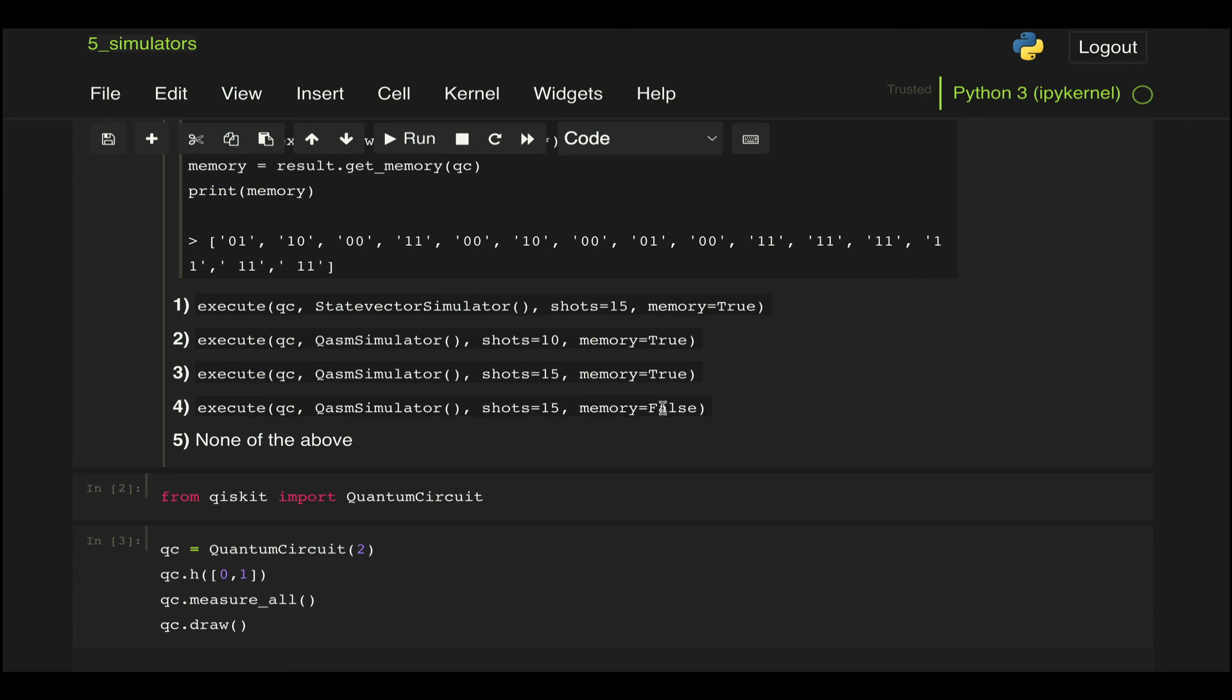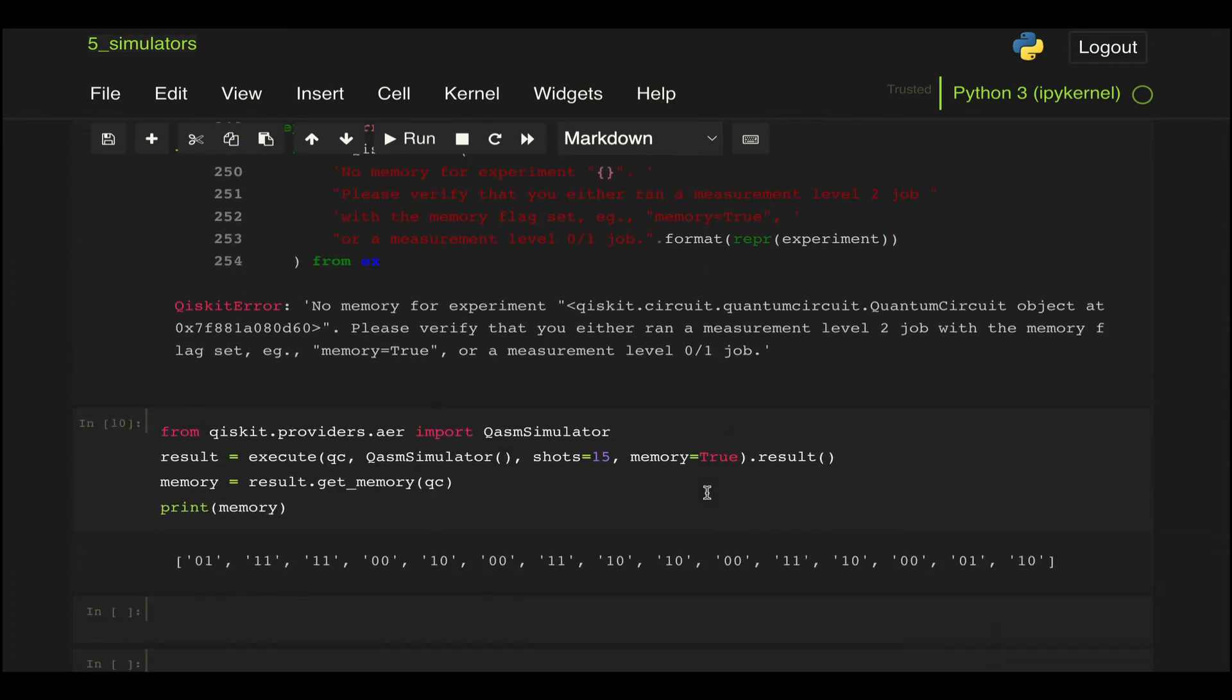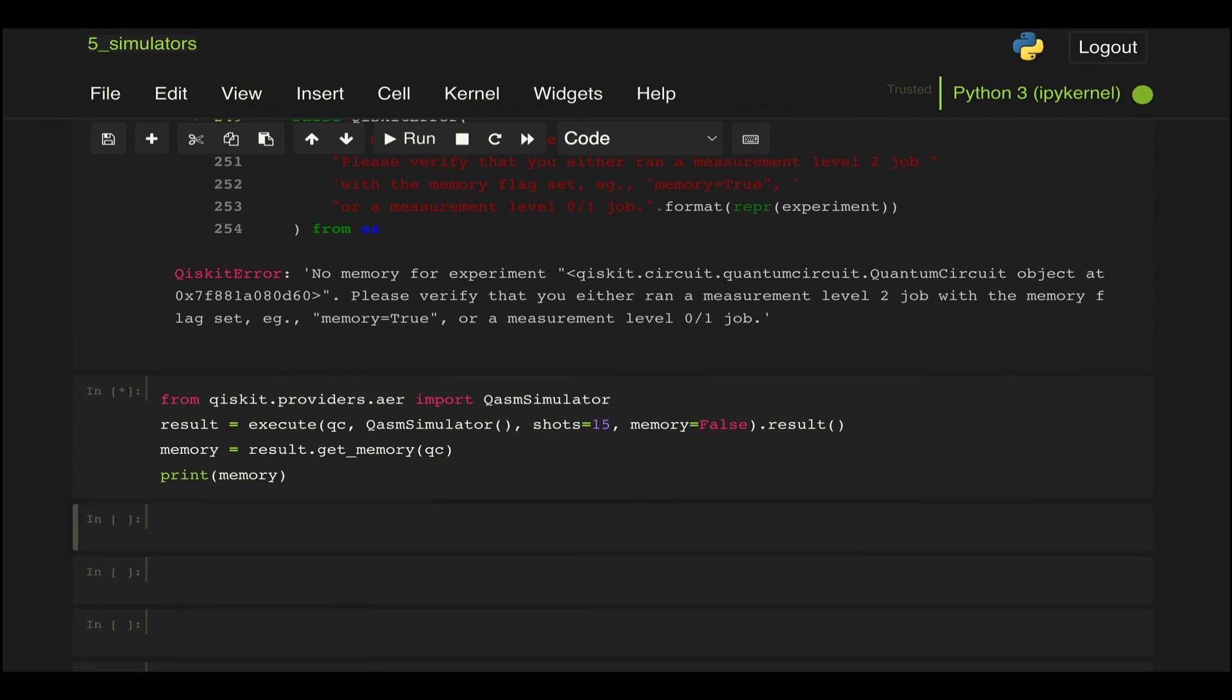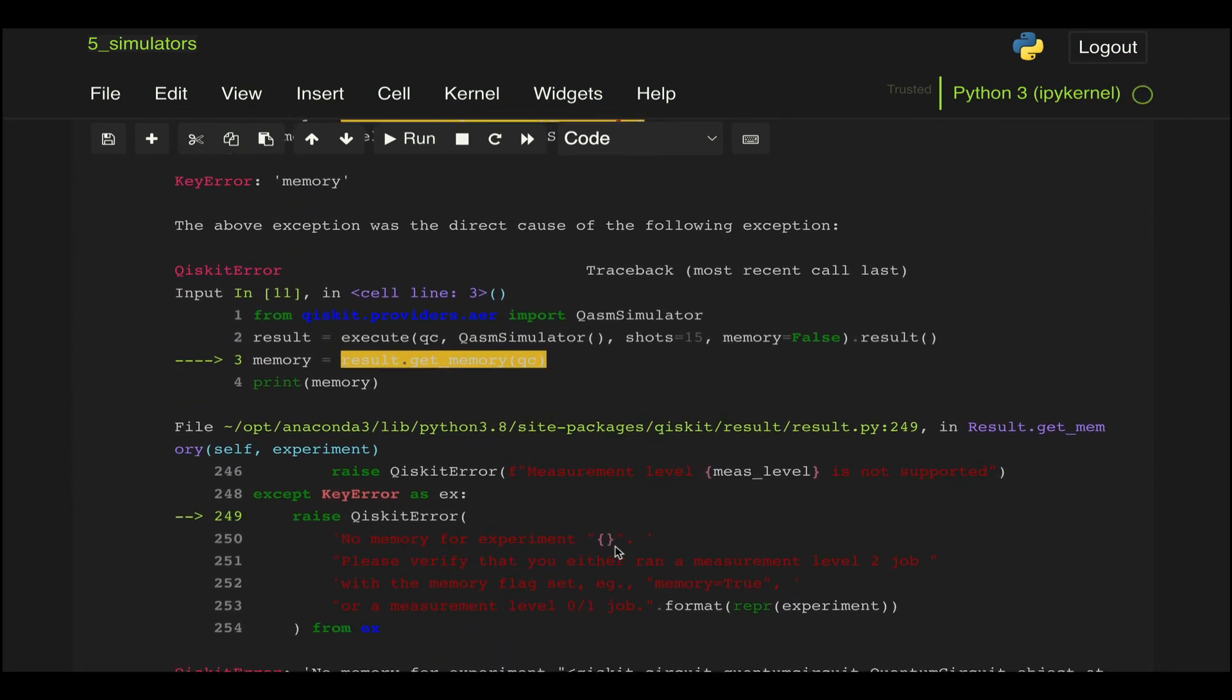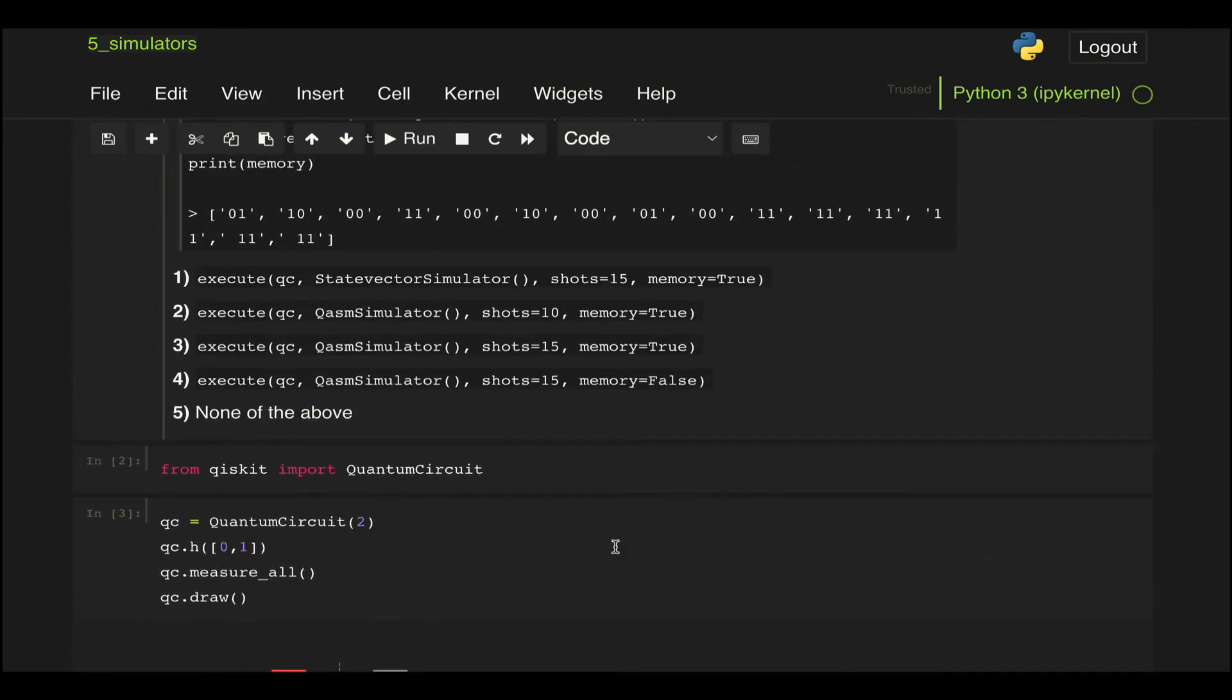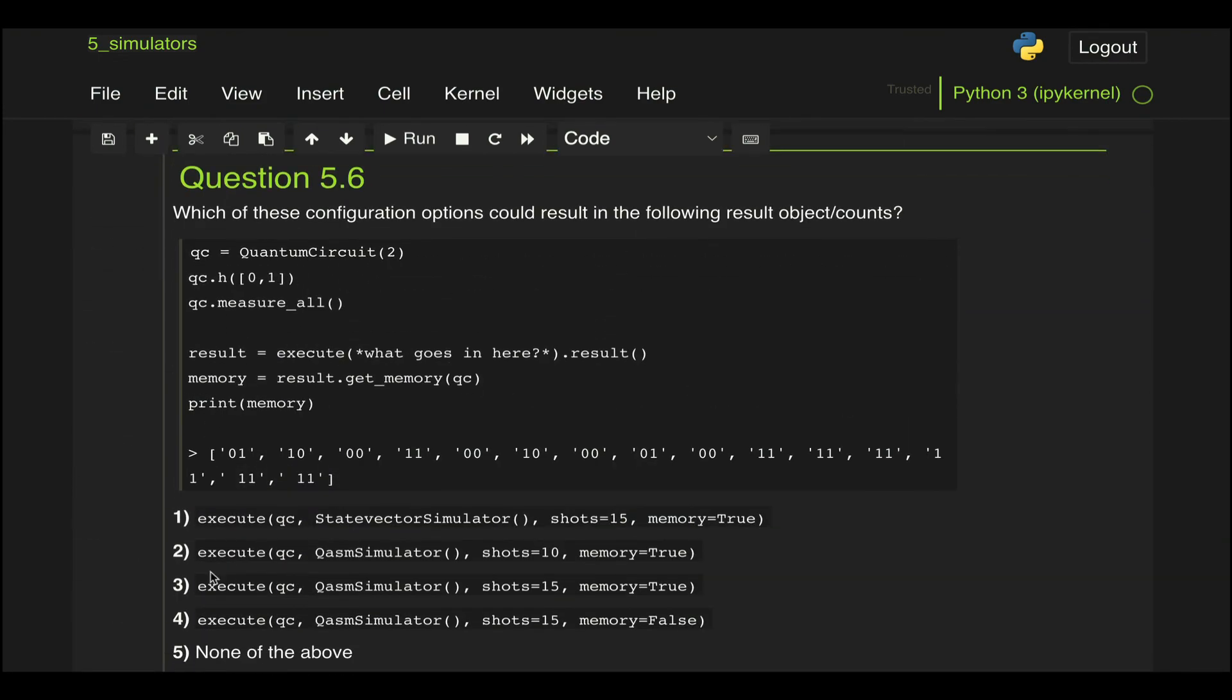Because here is setting this memory option to false, so what's going to happen is that it's just not going to return this result. So if we run that we're going to get an error. There we go, there we have it. Okay, so that's it, so the answer to this question is option three.